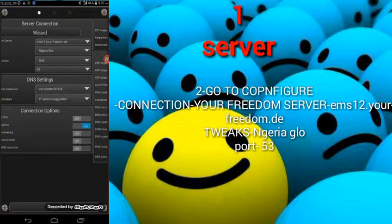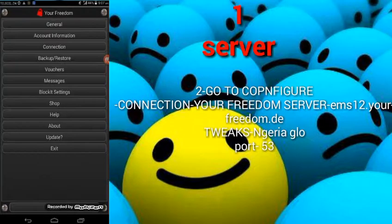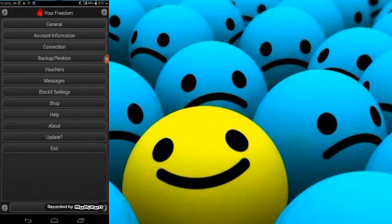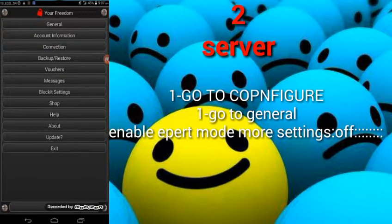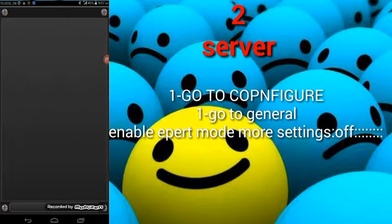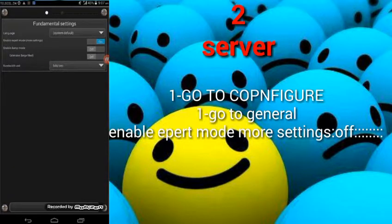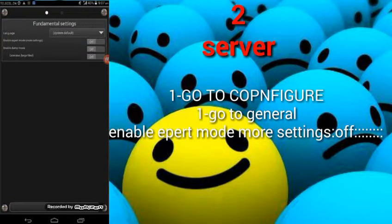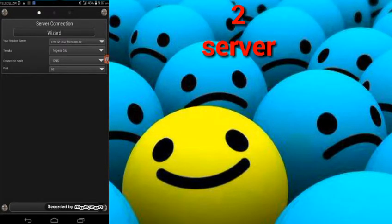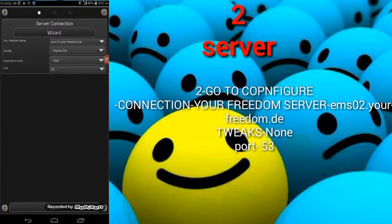Now let's go back. This is server number two. Go to configure again, go to general. This is the second server — it's a German server. Switch it off, then go to connection. After going to connection, the DNS server settings are not available here, so just go here.